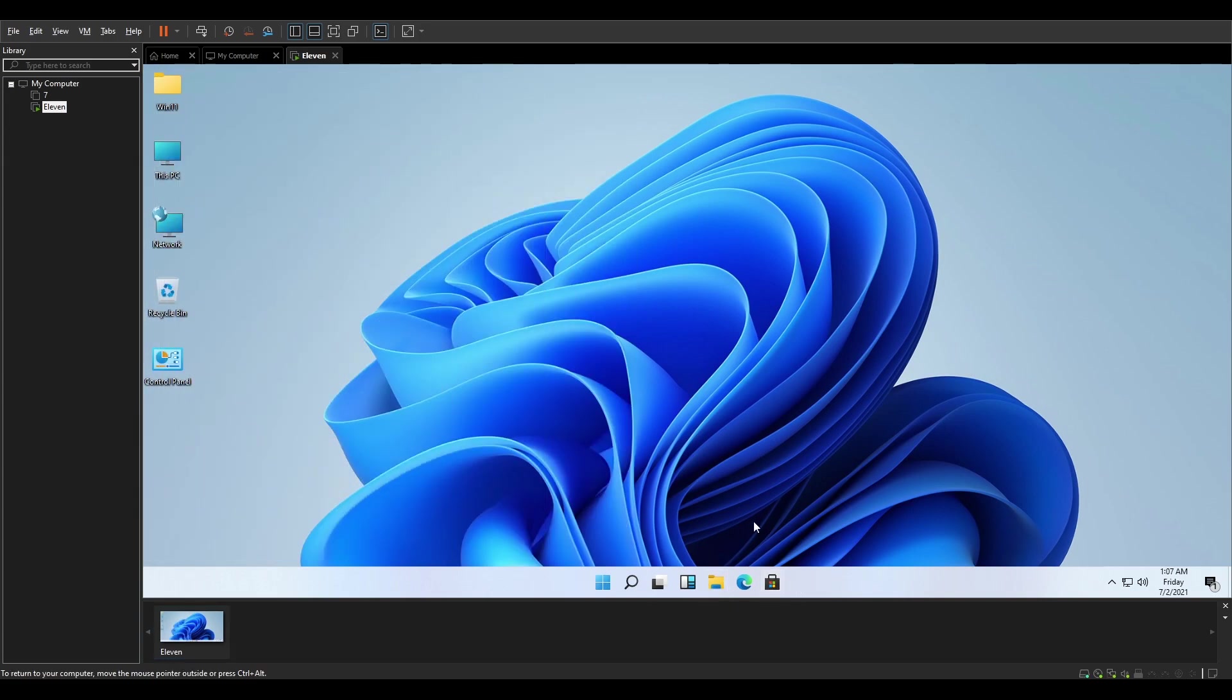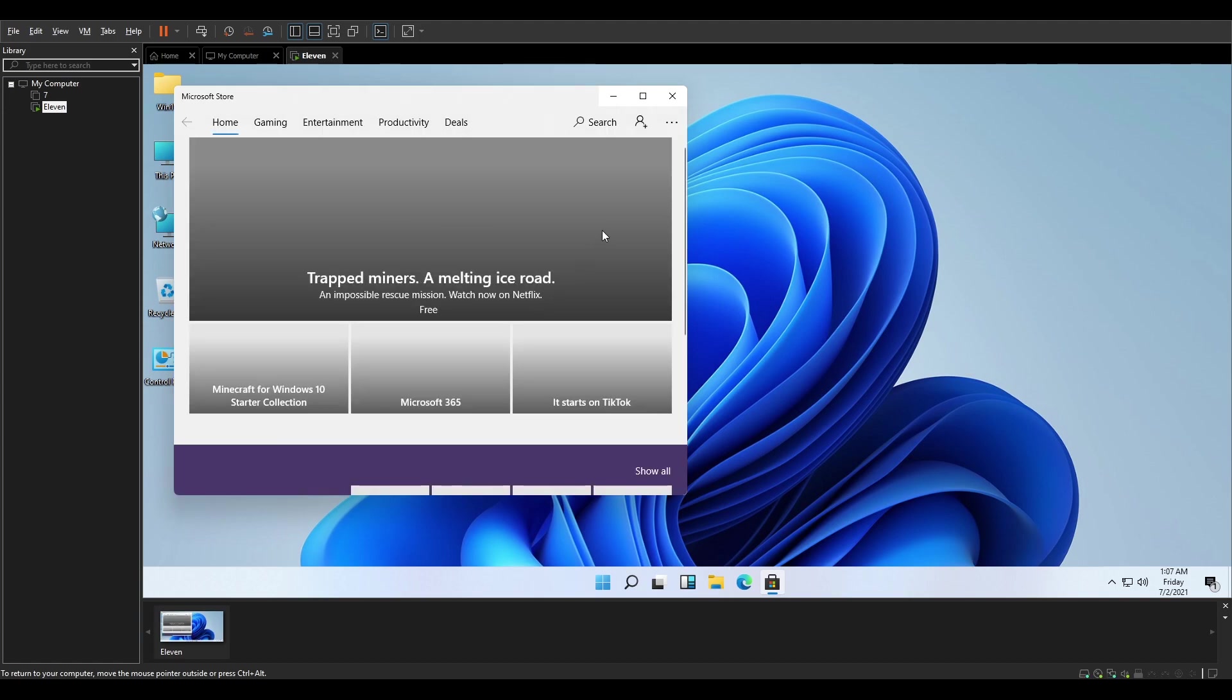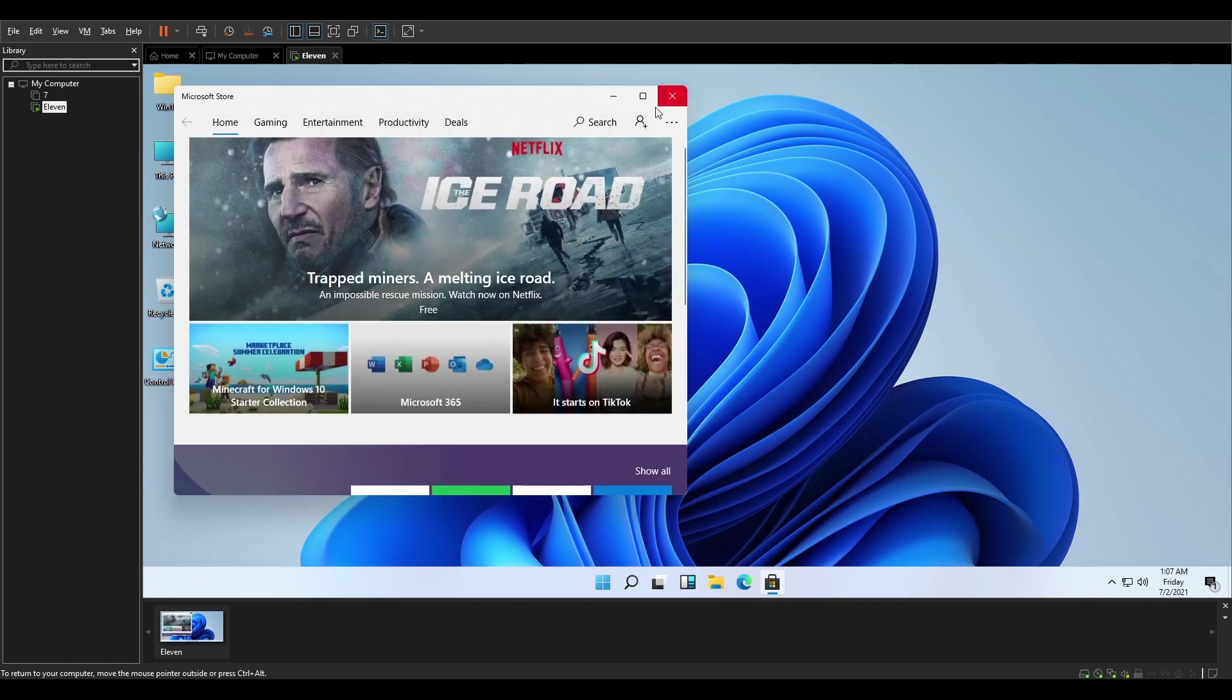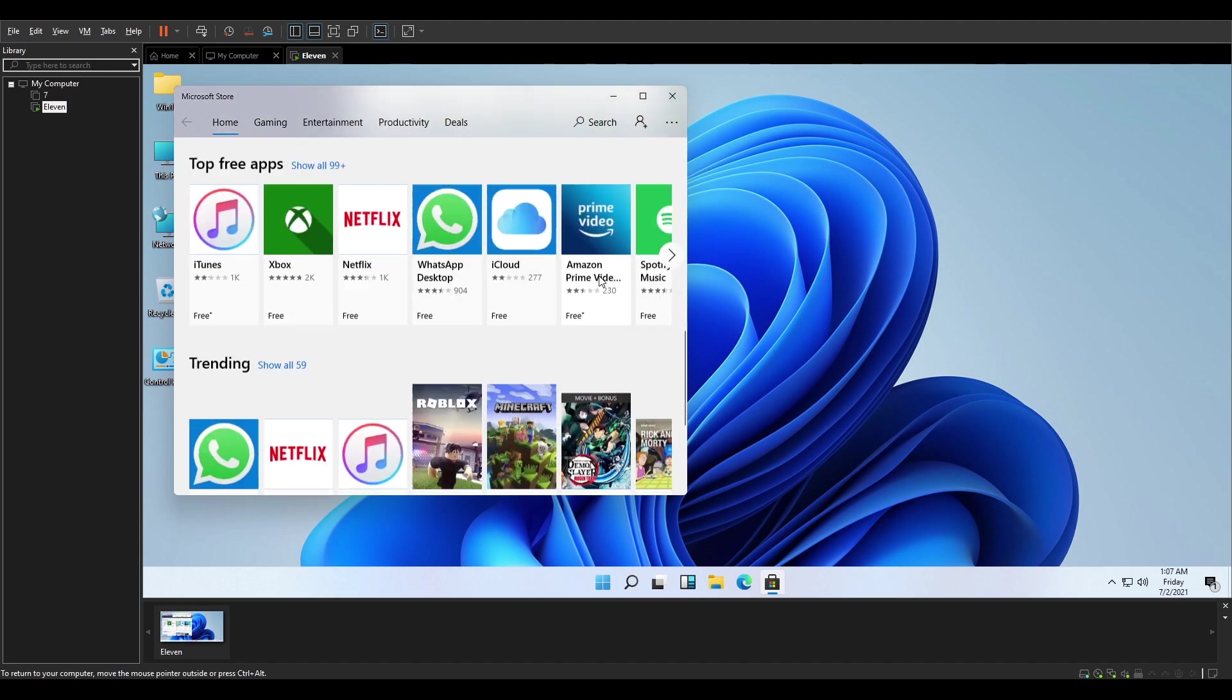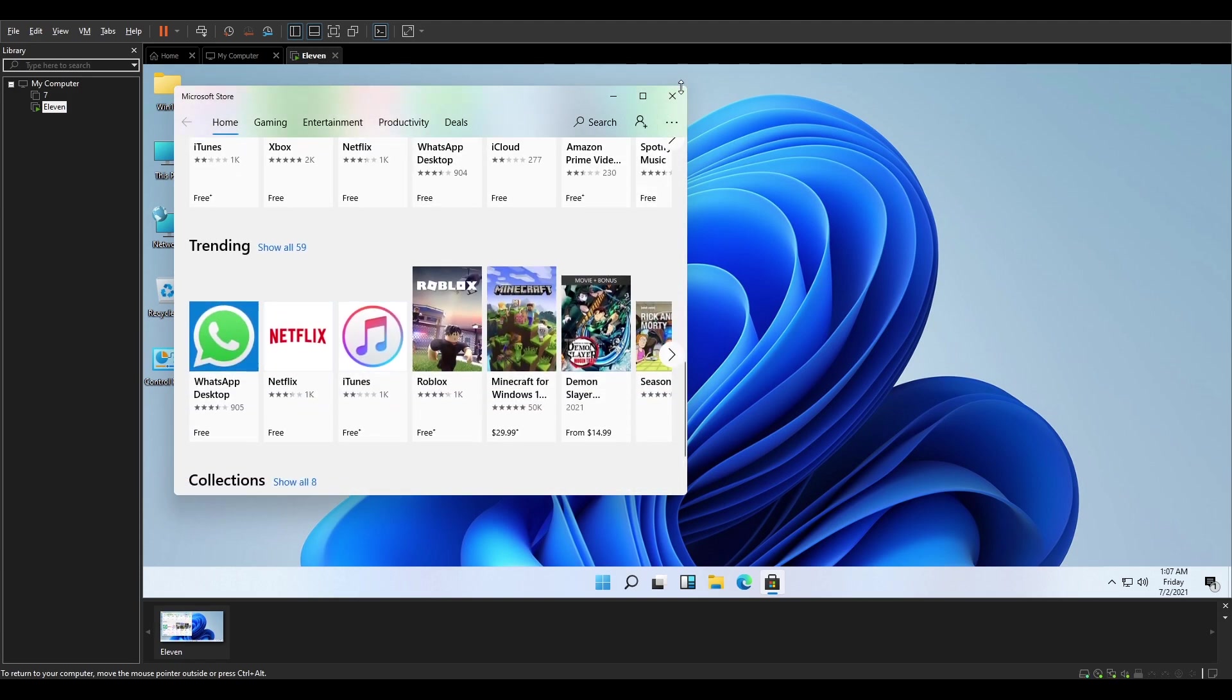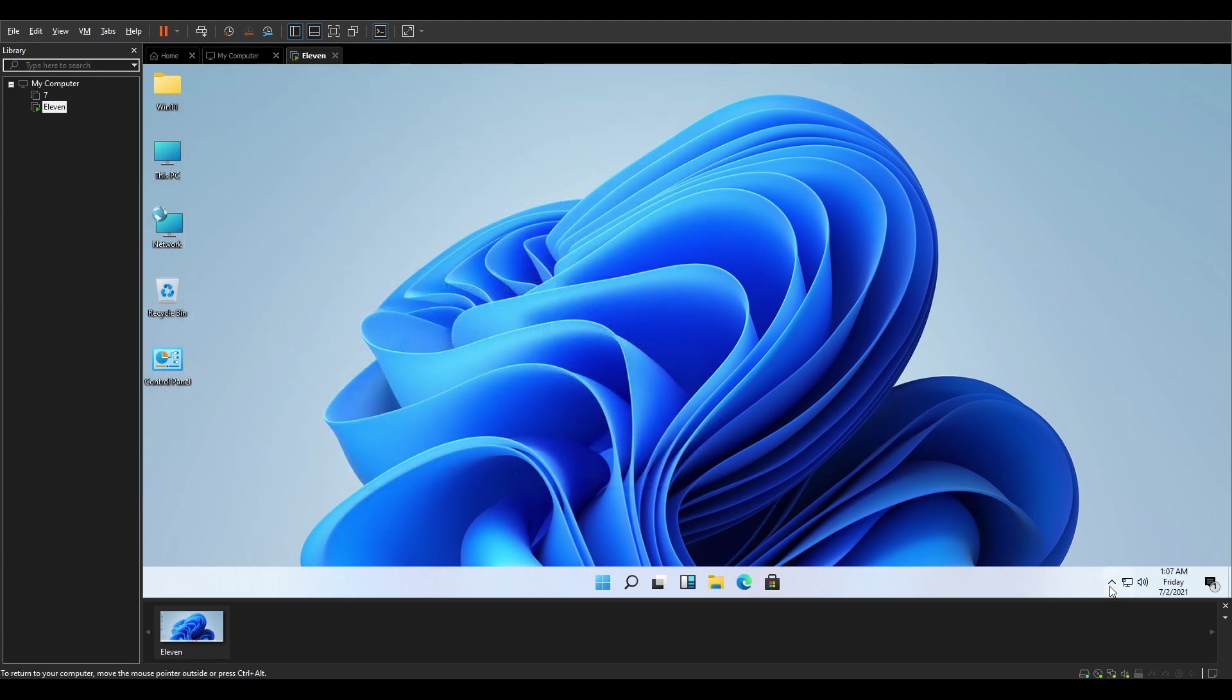This is the Microsoft Store. Obviously, I need an account right here to log on with my Microsoft account. Doesn't matter right now.